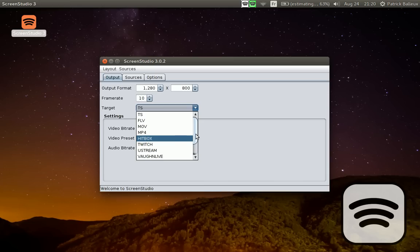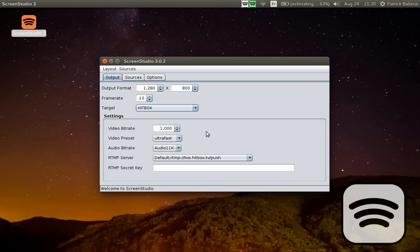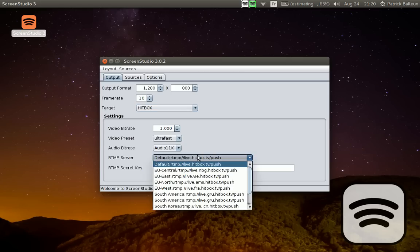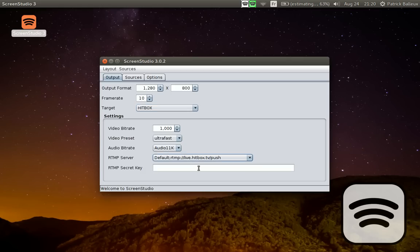If you select an RTMP server like Hitbox, simply select your server and enter your secret key here. You'll be able to broadcast to that server in no time. So this is the output that you want to set up.